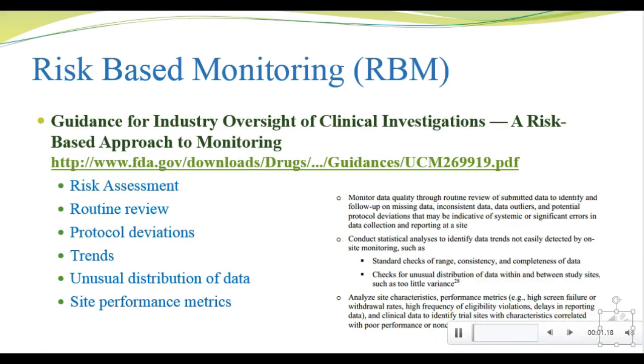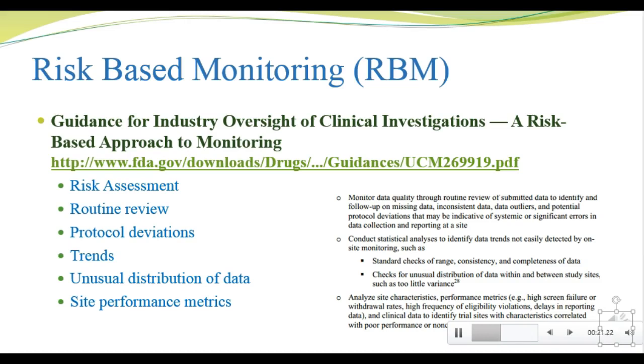The data review process provides an excellent opportunity for supporting risk-based monitoring. I'm not going to require that you reread the RBM guidance document, but I will post it here in case you do want to review it. I try to review the regulations and guidance documents at least once a year so they stay fresh in my mind.